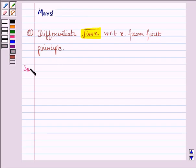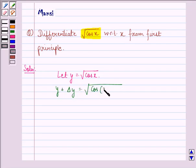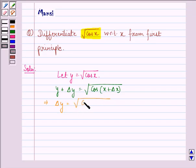Let us start with the solution to this question. First of all, let y be equal to square root of cos x. Then y plus Δy will be equal to square root of cos(x + Δx). This implies that Δy is equal to square root of cos(x + Δx) minus square root of cos x.